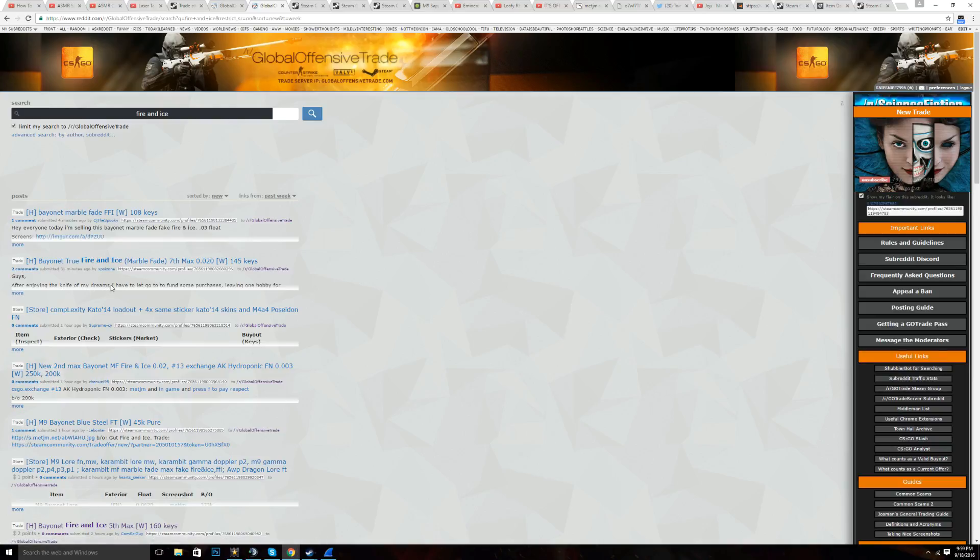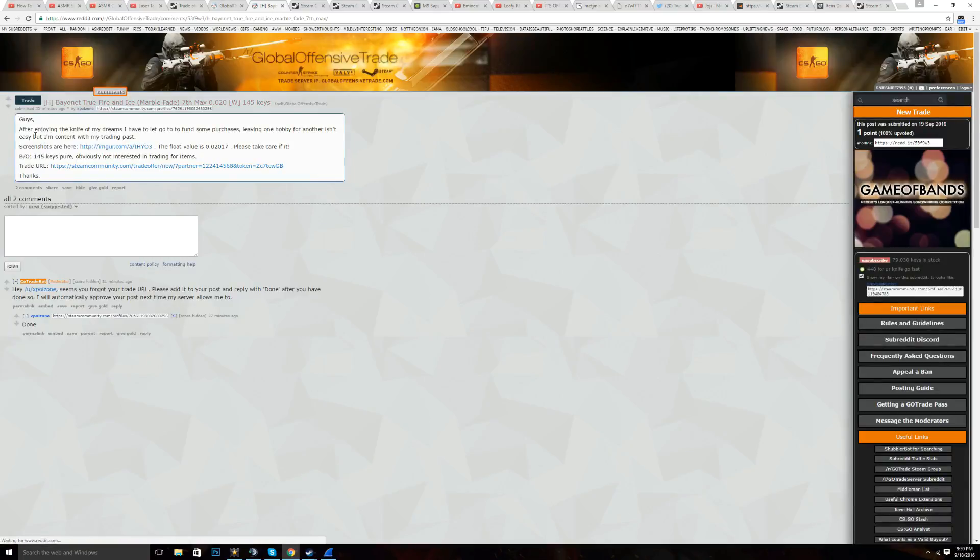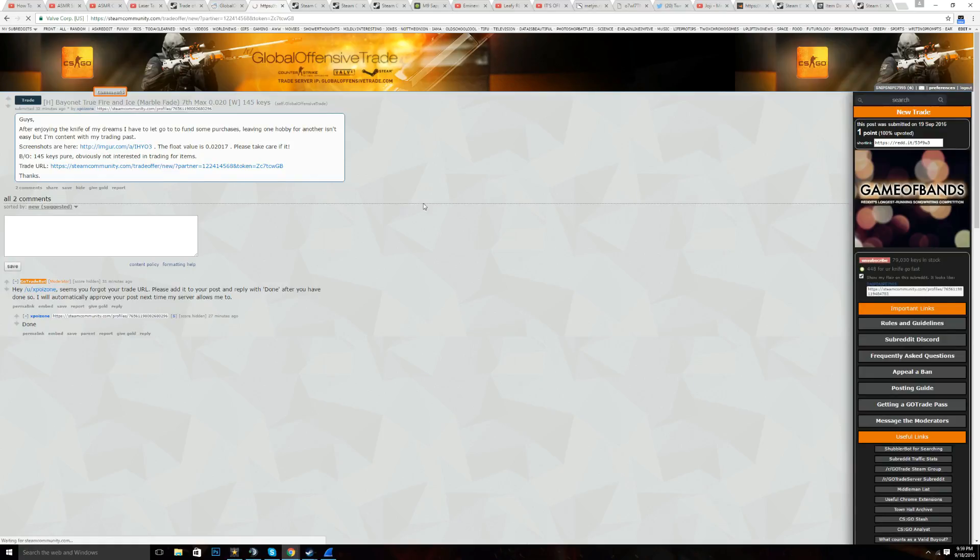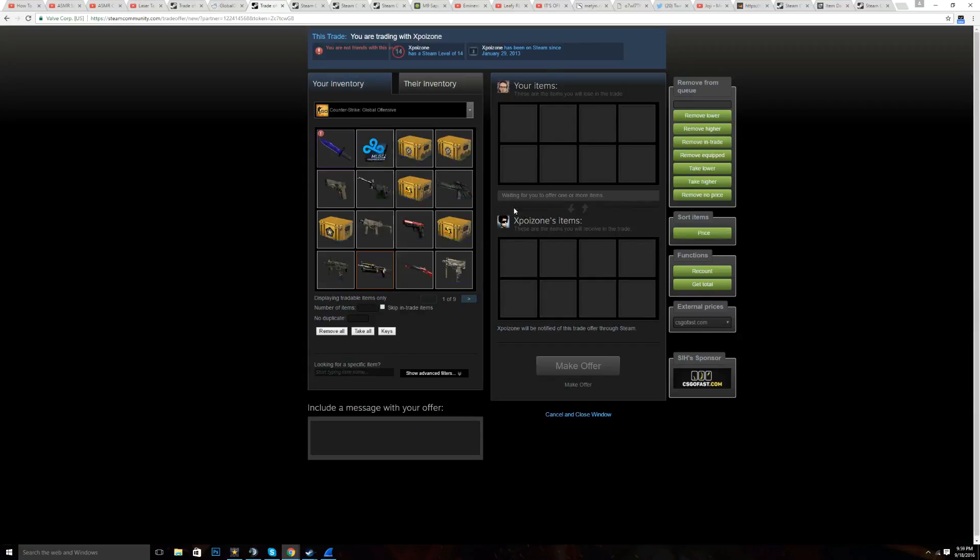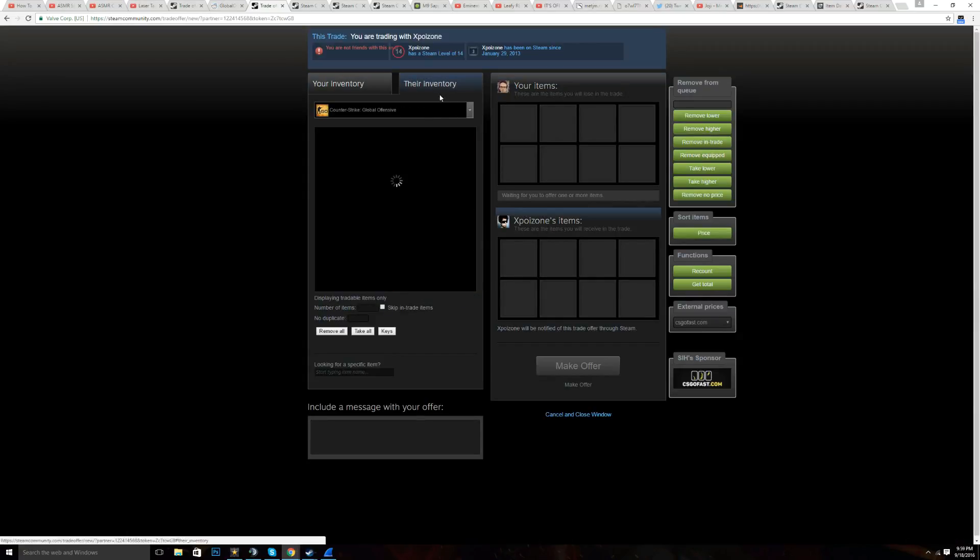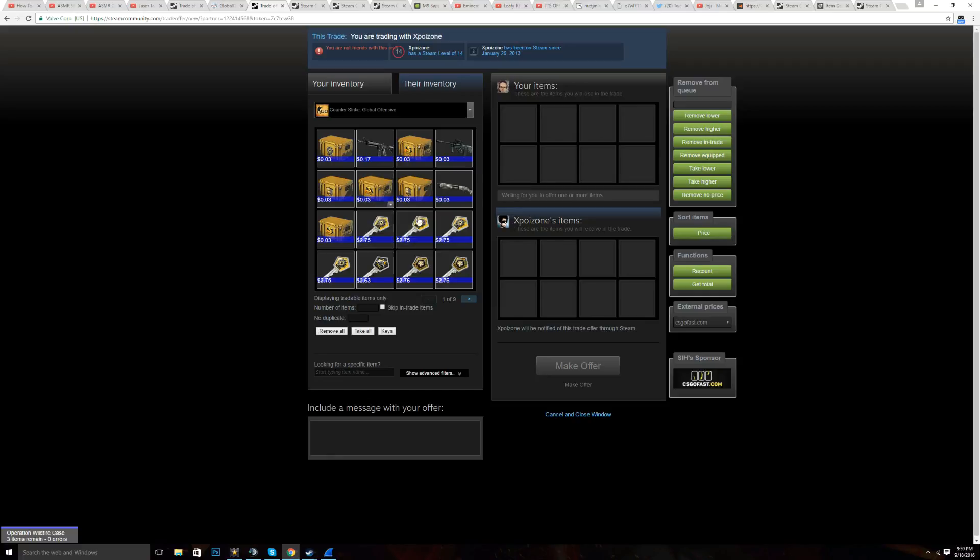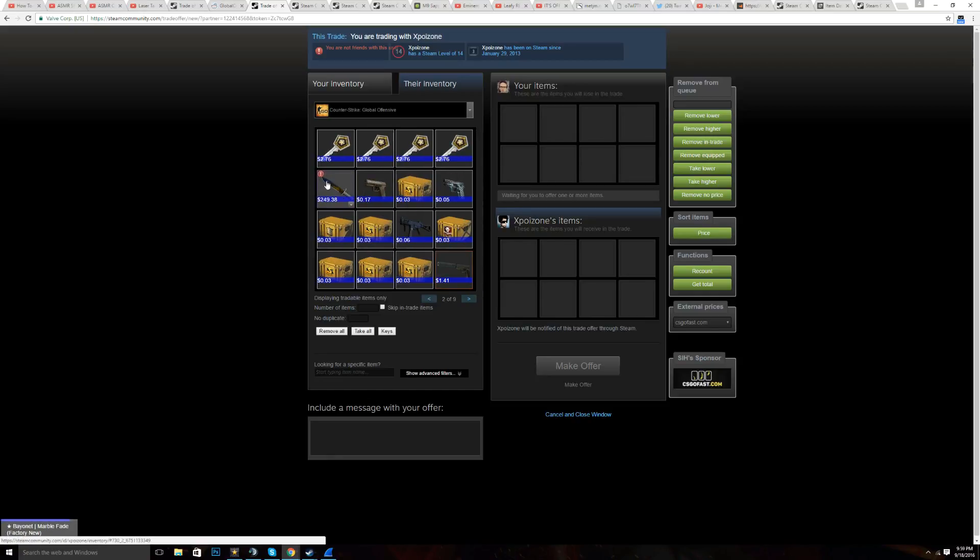Anyways, what you want to do first is get your fire and ice. Let's say I want a big fire and ice. So I go on here. I like it. So I go to his trade offer so I can copy the inspect link and inspect it.